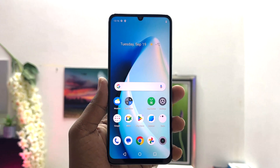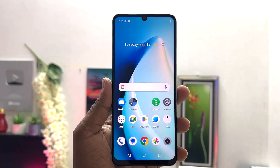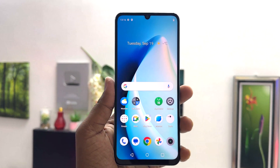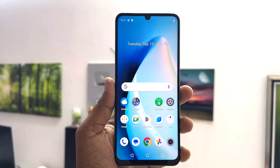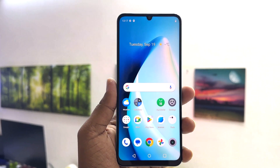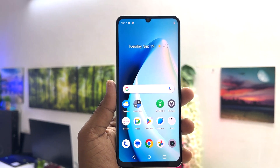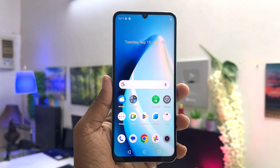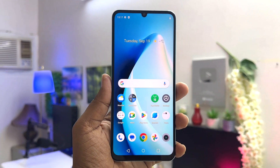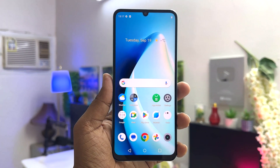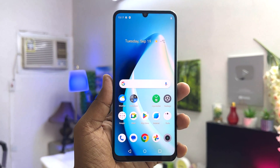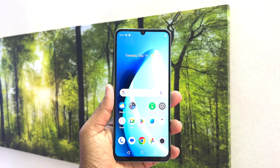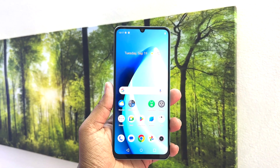Hello and welcome back to my another tutorial. In this tutorial I am going to share with you how to change screen timeout in your Realme C51. So let's take a look at how to do that.